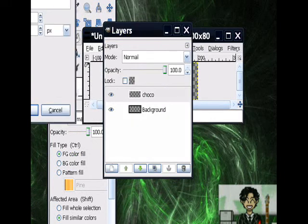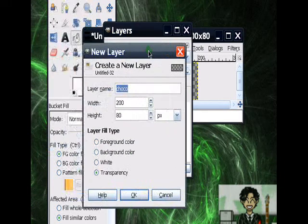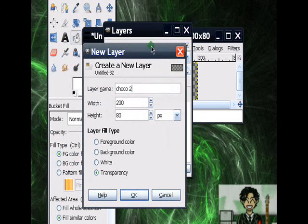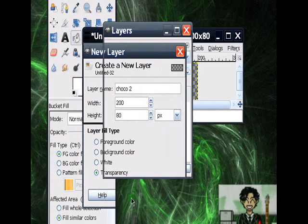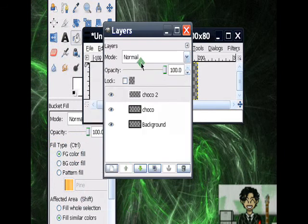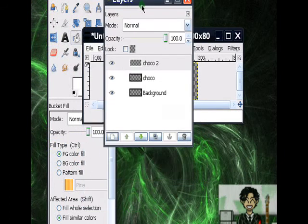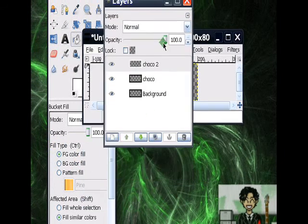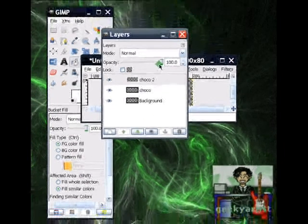Another one. This time, it's Choco 2. Hit OK. So your Layers window should look like this.